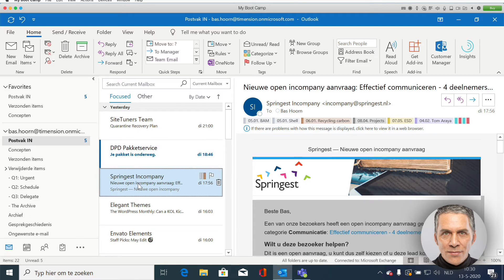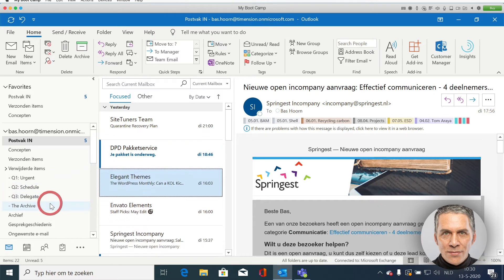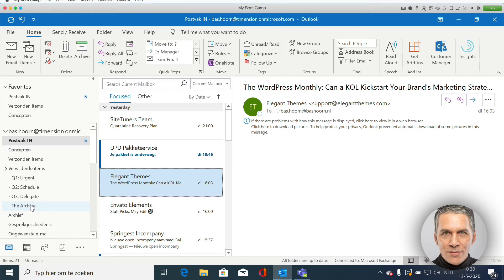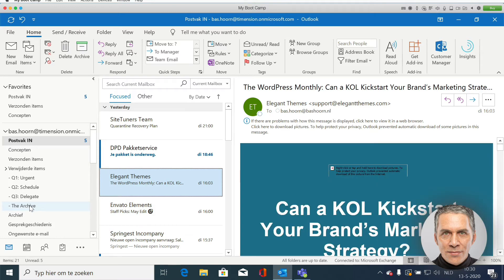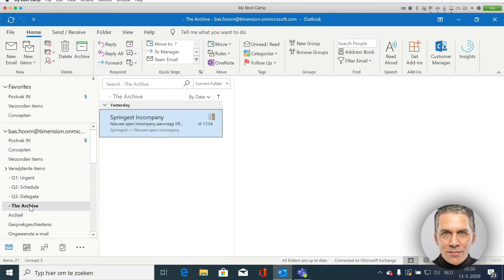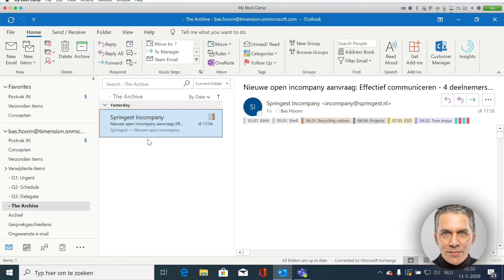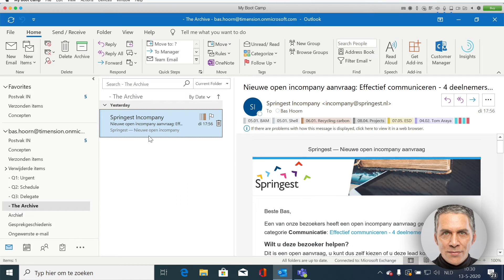Now I am going to store this email in the archive. So I click on this folder. Here is the email.